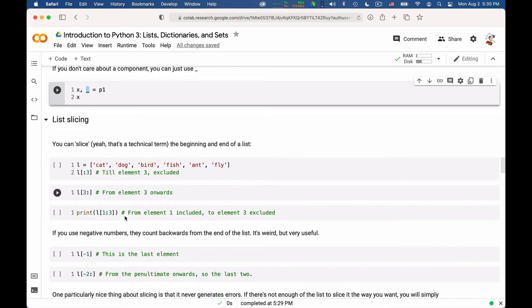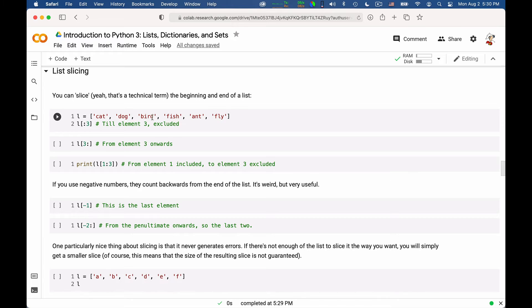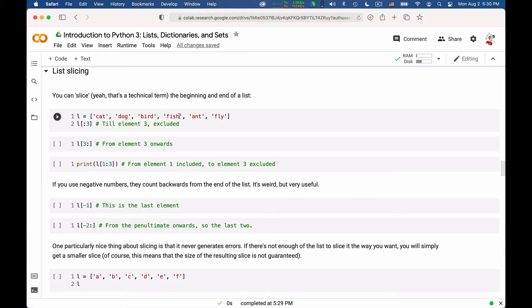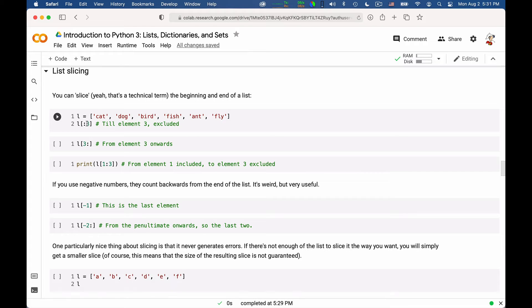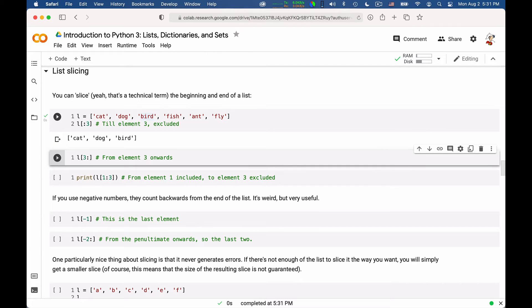One very useful thing you can do is slice a list. That is, if you have a list, and the same works for strings by the way that are considered to be sort of character lists. So if you have a list, you can take portions of it, sub-lists of it, essentially. If you use the notation colon and then a number, you get up to that element with that element excluded. So if you have this list and you ask up to the third element excluded, you will get 0, 1, 2, and the fish is excluded. So we should get cat, dog, and bird.